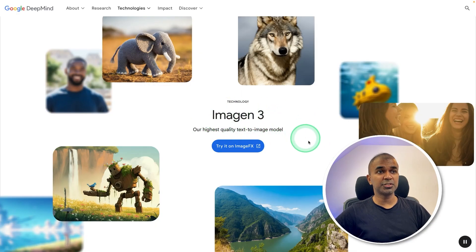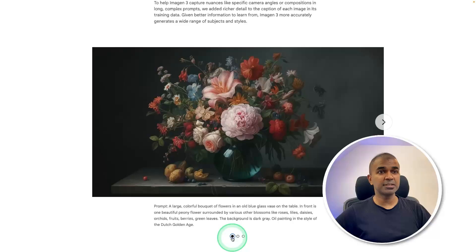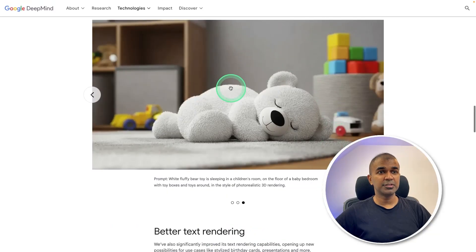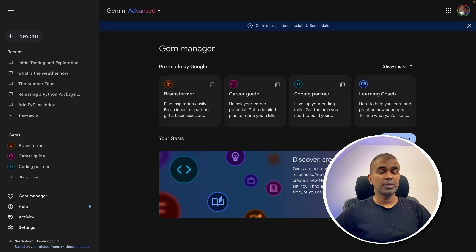They have also introduced Image Gen 3, having the ability to create stunning images. As you can see here, this is so realistic. As you can see here, you can try that now.